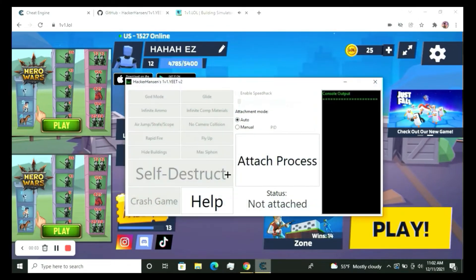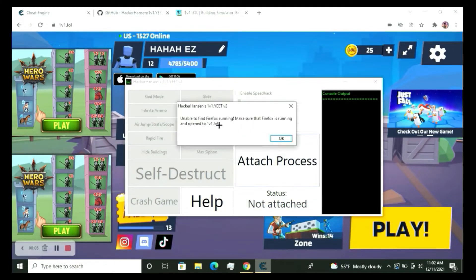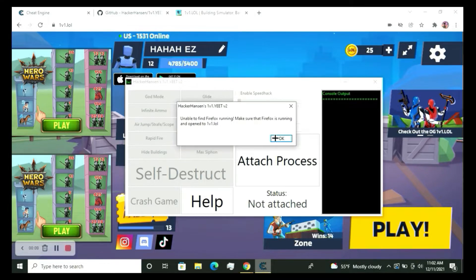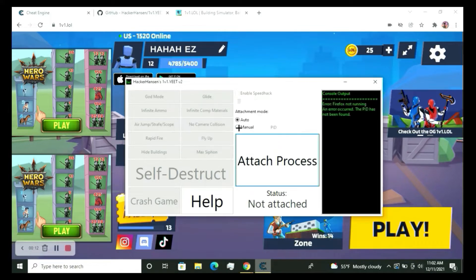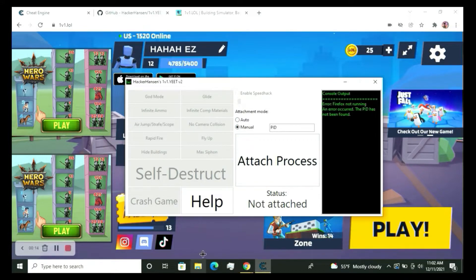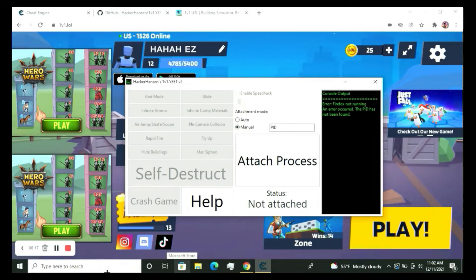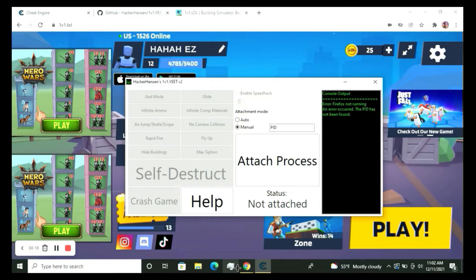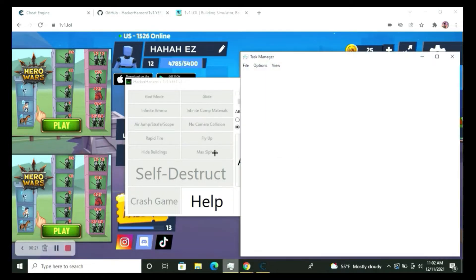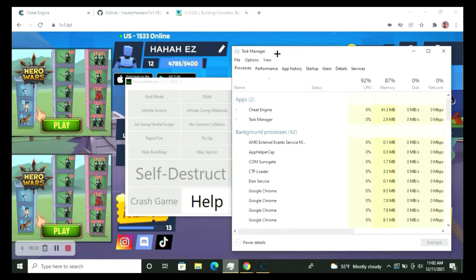So we're in 1v1.lol. We have this 'attach unable to find Firefox'—nobody uses Firefox for their browser. So what you want to press is Manual, and then you just want to go to your Task Manager. You can search it up in your search bar, but I already have it on my desktop.